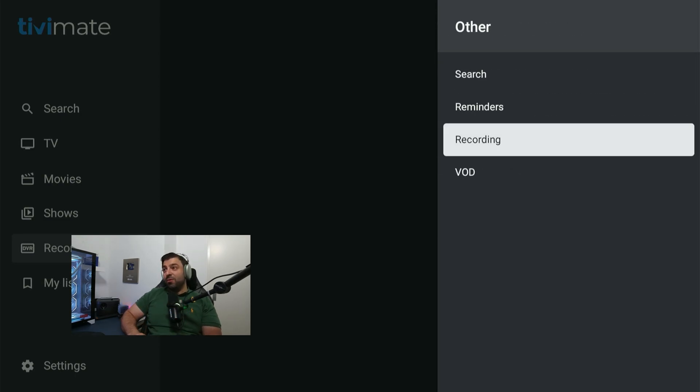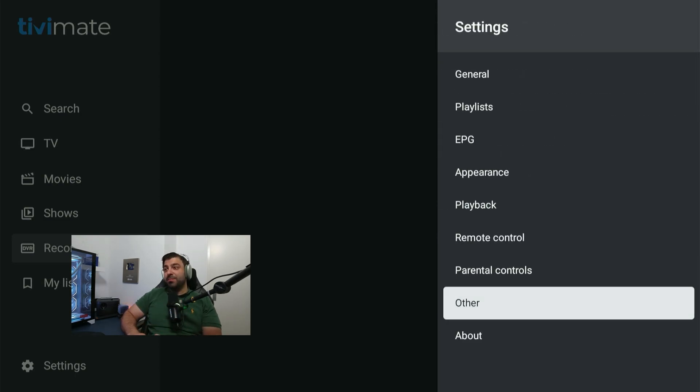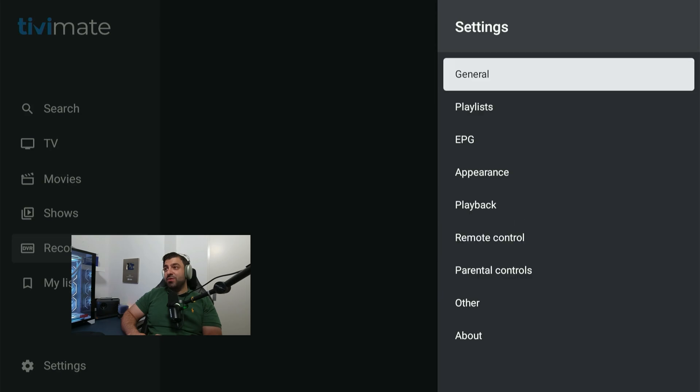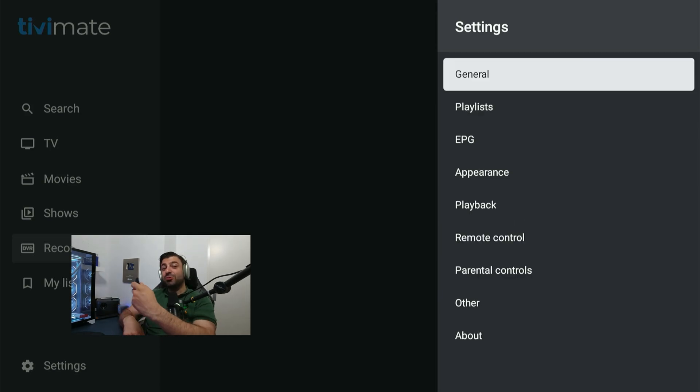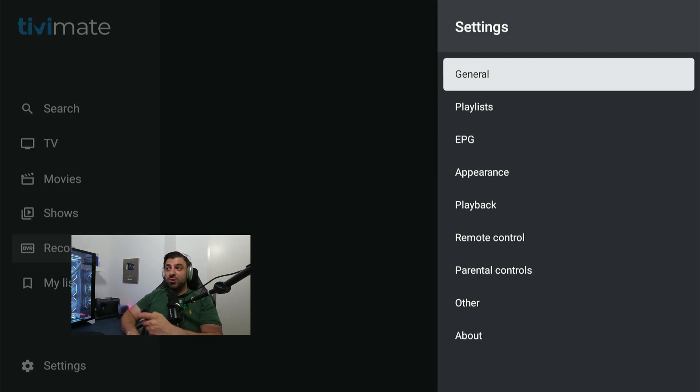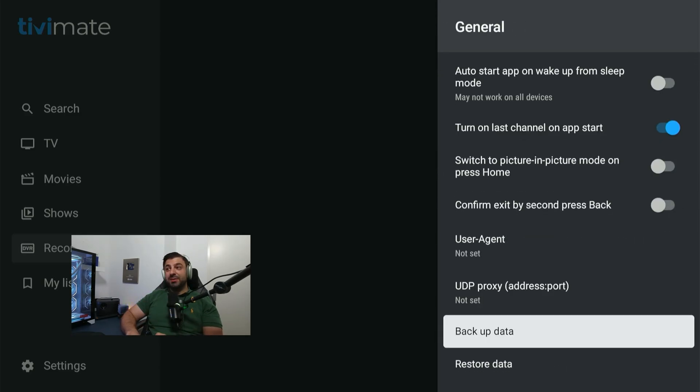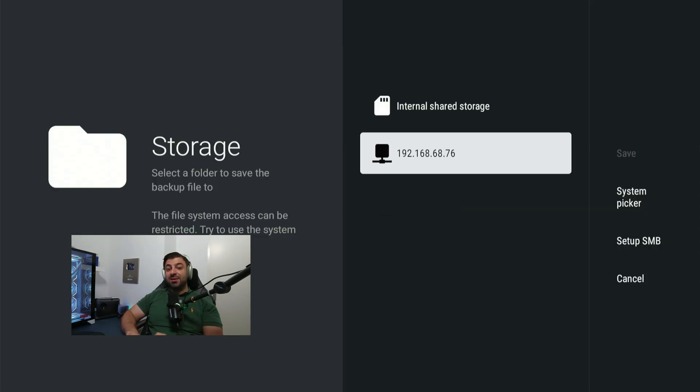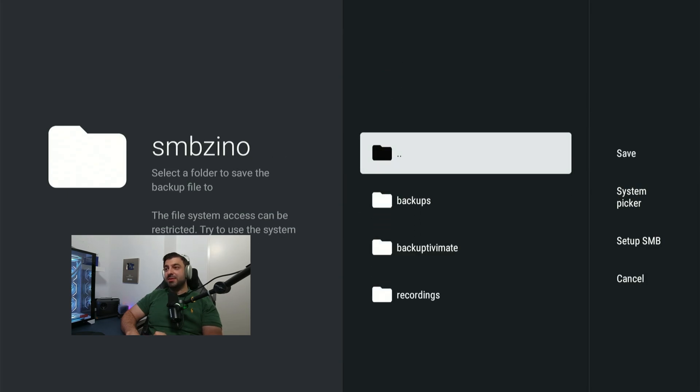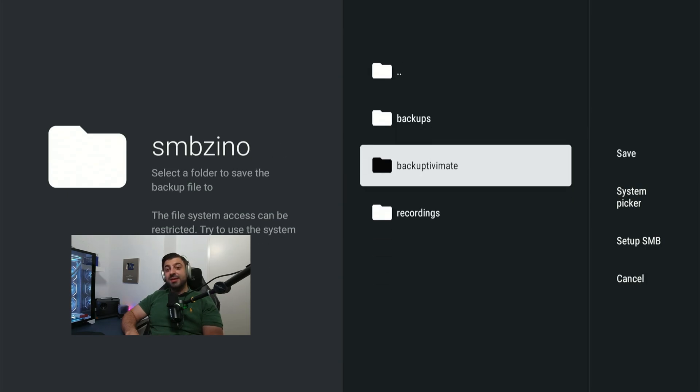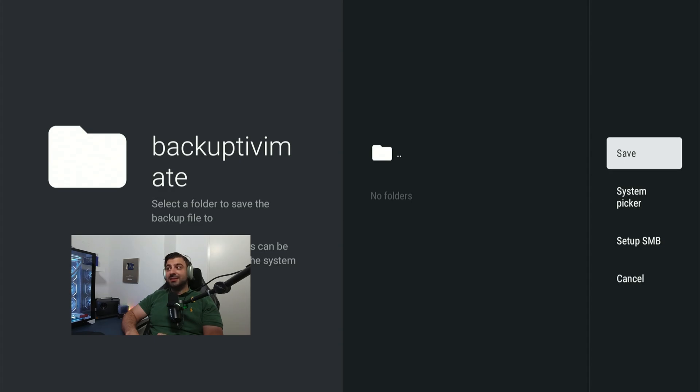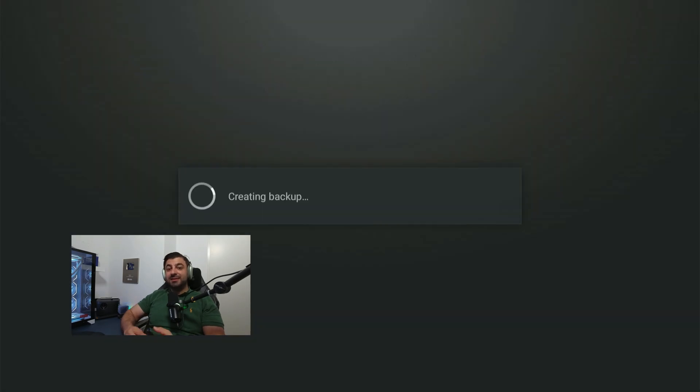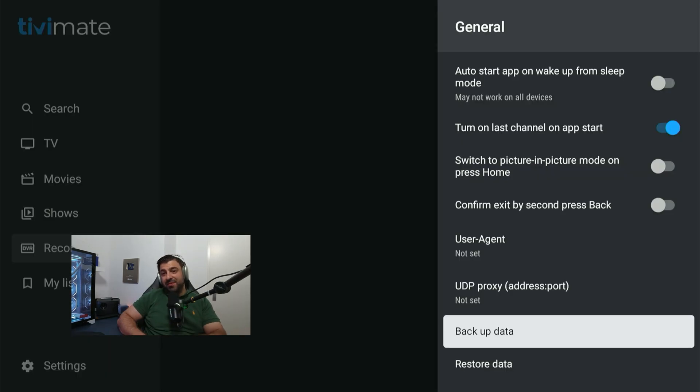That being said I've also created a backup folder. So if you want to create a backup, if you have multiple devices you can actually just restore the playlist. You don't need to do everything manual. Go into general. Click on backup data. Click on the SMB and I have SMB Xeno and here I have a backup TV Mate folder and I can click on save. It's now going to create a backup for us and this most likely takes a few minutes so you have to wait patiently. So the backup file is successfully done.